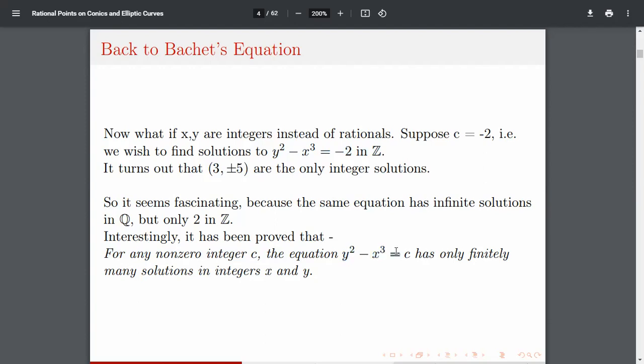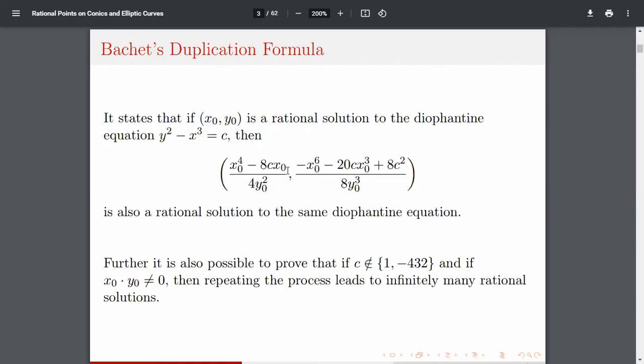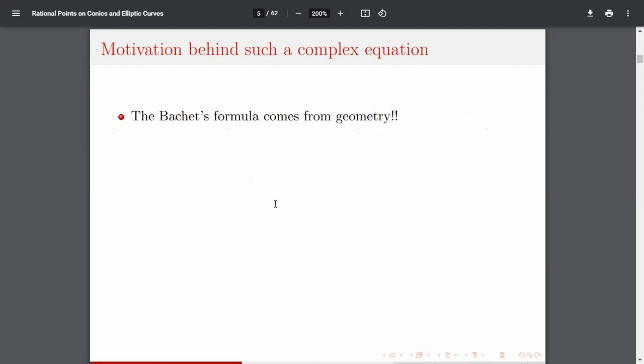Interestingly, it has also been proved that for any non-zero integer c, the equation y² - x³ = c has only finitely many solutions in integers x and y. So the motivation behind the duplication formula: if you see this formula it is very complex — a four-degree term in the numerator and a six-degree term — so if you try randomly there are infinitely many two-degree polynomials for the numerator alone.